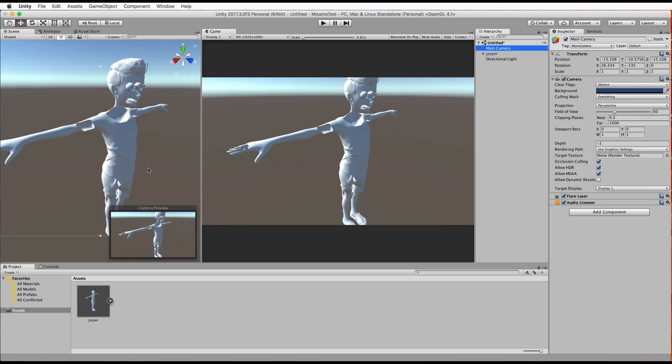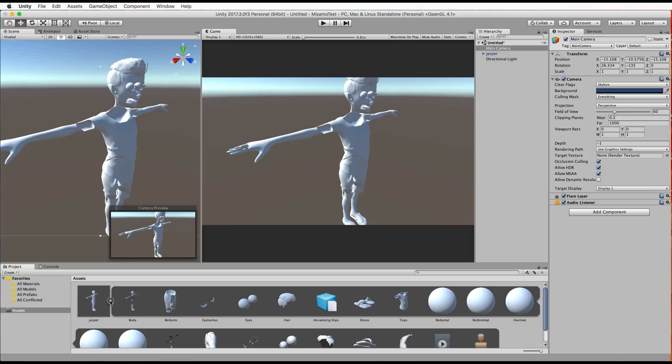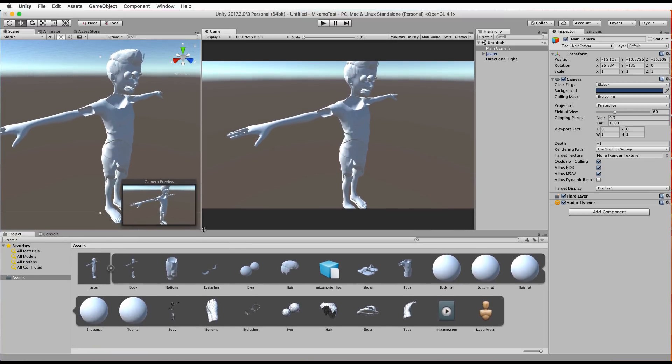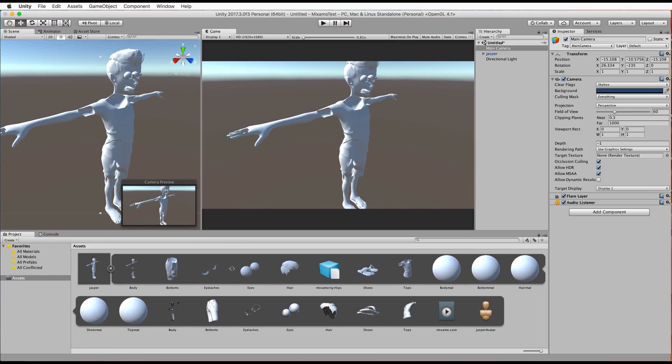But when we go over to Unity and we bring our object into the assets and then drag it into the scene we'll see that we've got no textures. And even if you go into the assets and open up what's in the asset folder inside of your FBX there's not a texture image in sight here. There's some materials they've got nothing on them and well you get this.